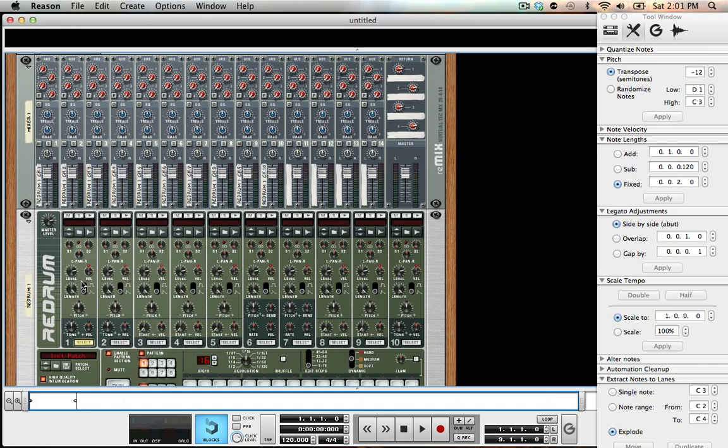This is just going to be a quick Reason tip on what the initialized patch — or init patch as some people call it — is, and how you can set your preferences up so that your devices will automatically load with it.